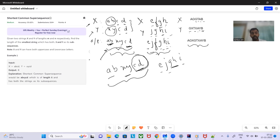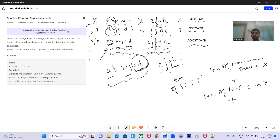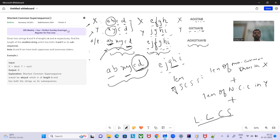We only need to output the length of the shortest common supersequence. The formula is: length of non-common characters in x + length of non-common characters in y + length of LCS. This boils down to: length of x + length of y minus length of LCS.